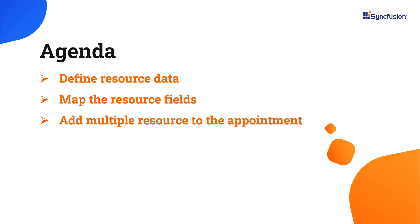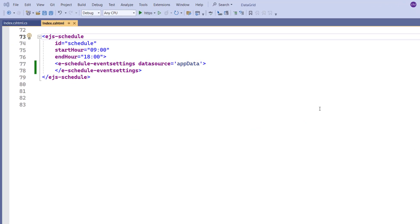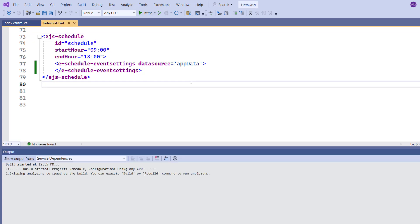First, I open my existing ASP.NET Core application where I've added the basic properties to render the scheduler. To learn more about integrating the scheduler control into an ASP.NET Core web application, please check the Getting Started video linked in the card above and the description below. Let me run this application by pressing the F5 key.